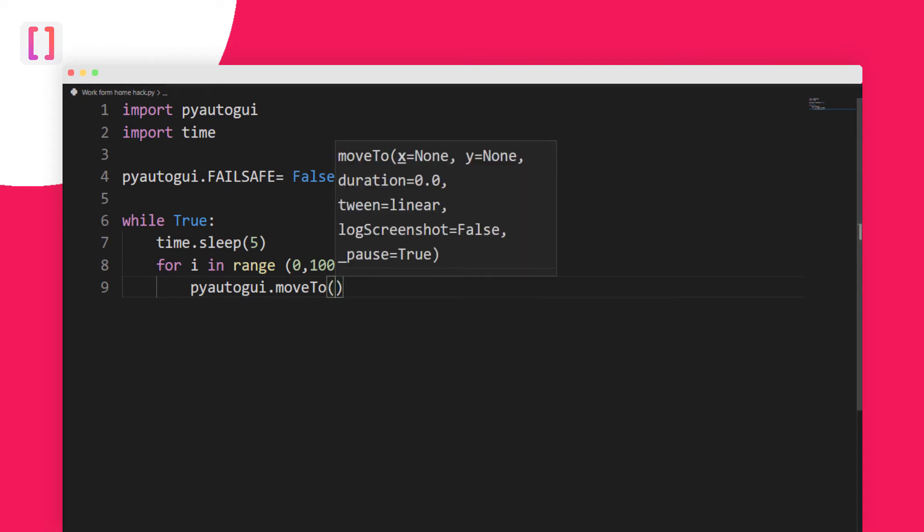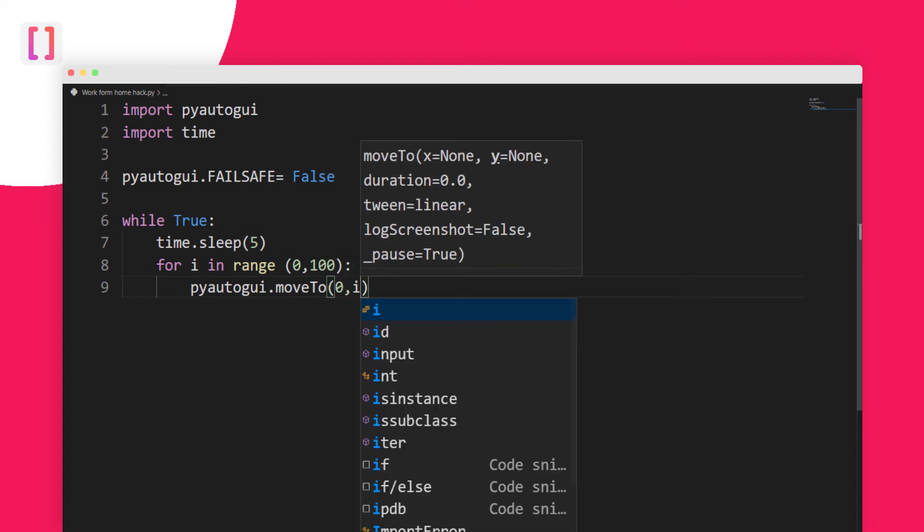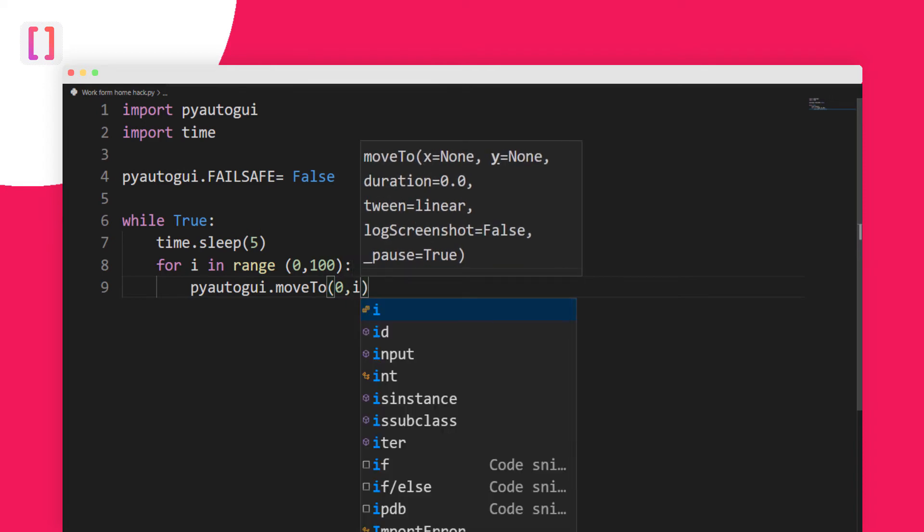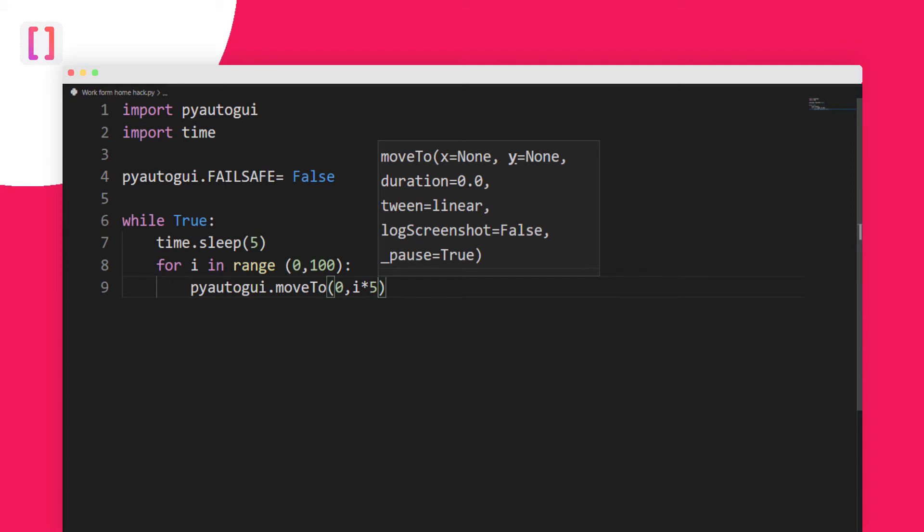That is 0 comma i times 5. Basically what it will do is move your cursor every 5 seconds to different coordinates on your PC. This is a great thing to do.